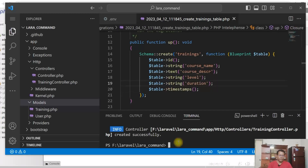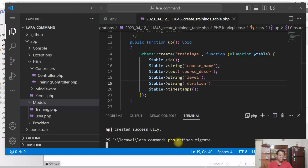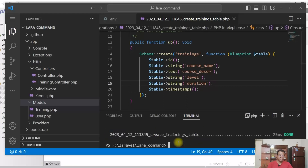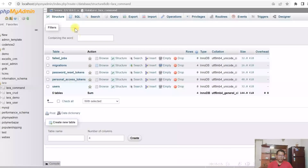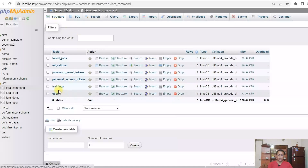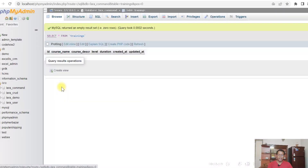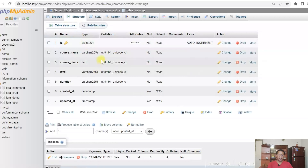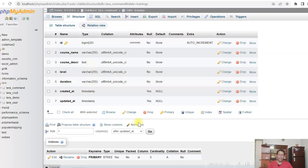Let us run the migration again. Save it and let us run the migration again. Migration has been done successfully. Let's see the table — trainings table has been created, and if we see the structure, structure is as we wanted.